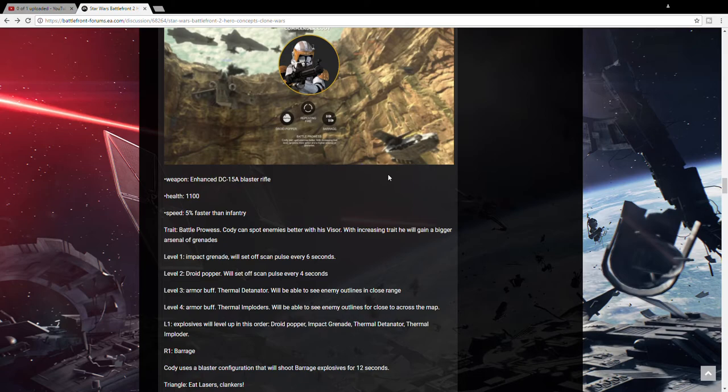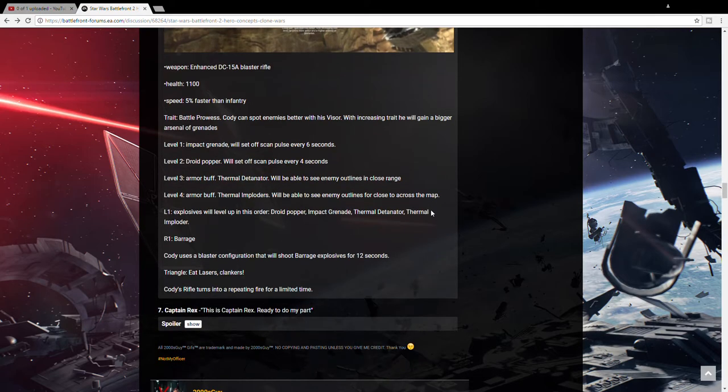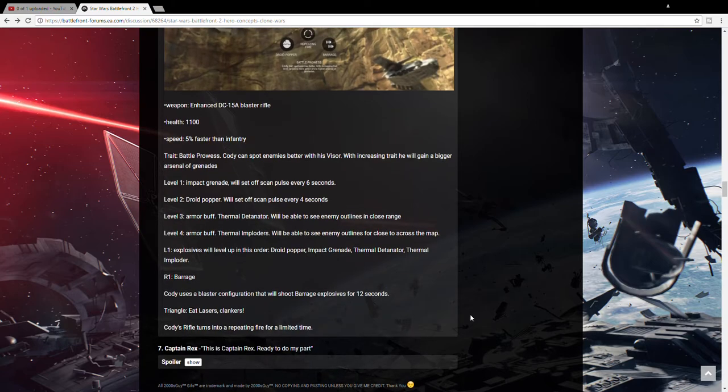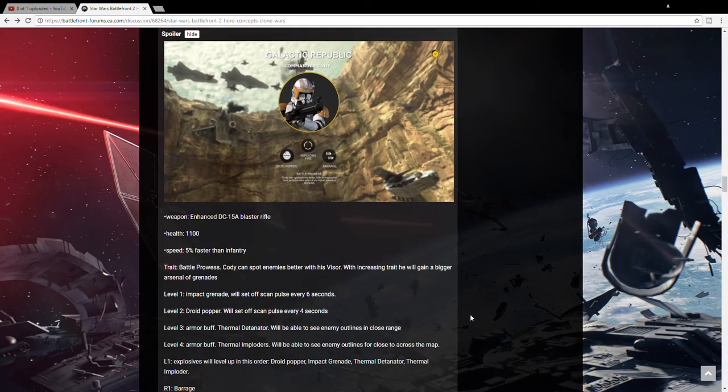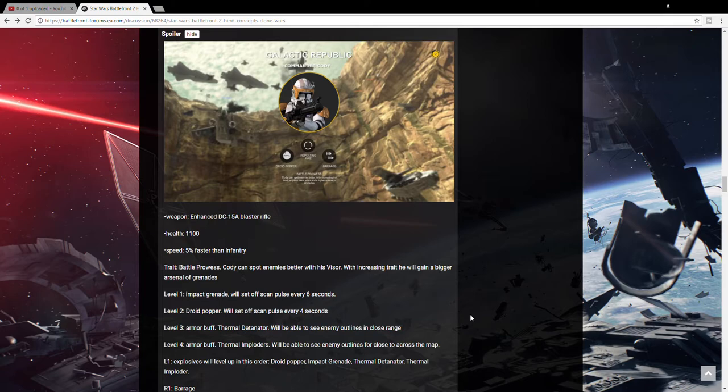His next ability would be a barrage, which is like Bosk's micro grenades. And his last one his rifle turns into a repeating fire rifle for a limited time. So he would be doing a lot of damage to droids and just wrecking their lives, which is awesome. I like Cody a lot. He's one of my favorite clones. I like him more than Rex. Sue me.